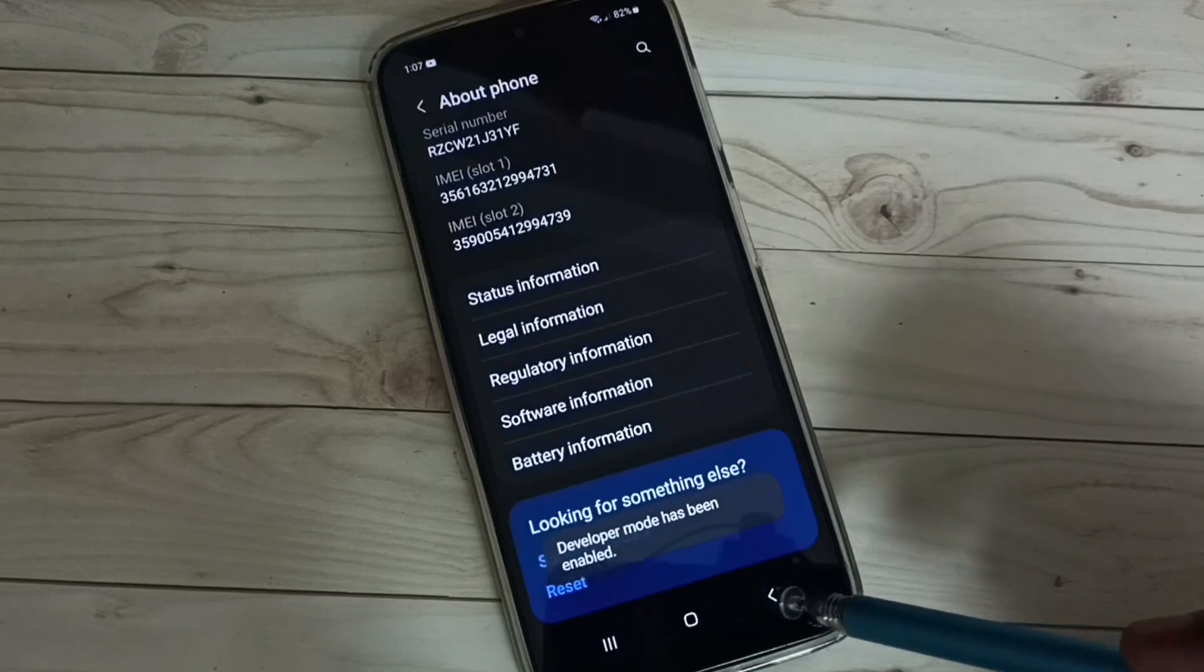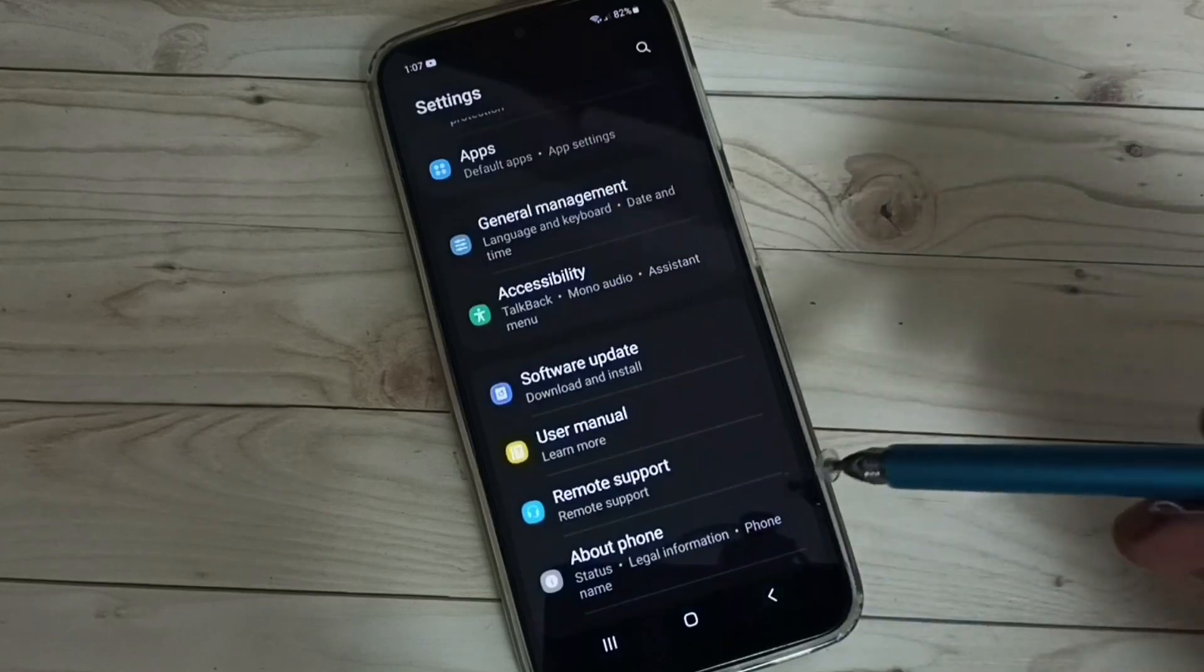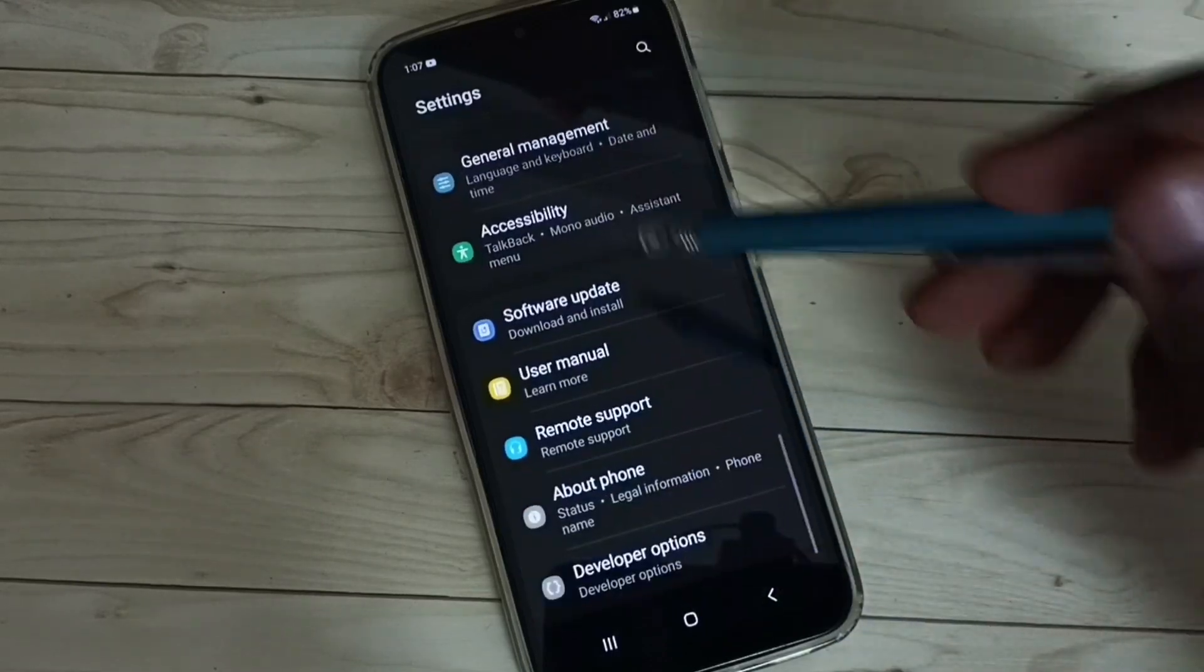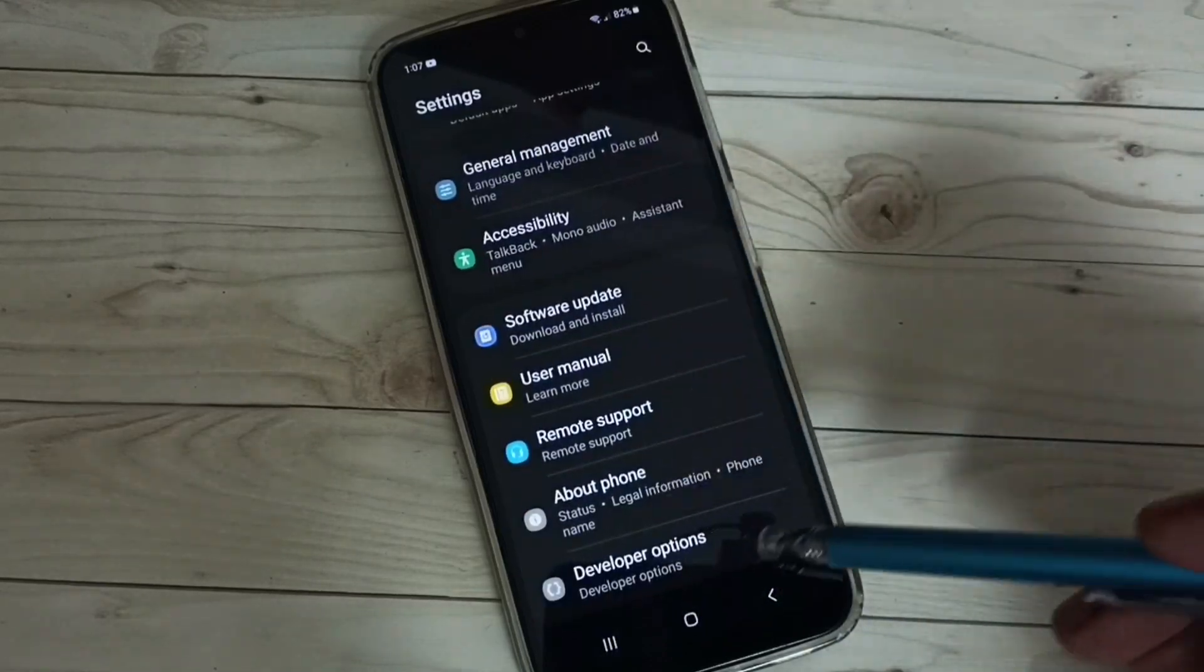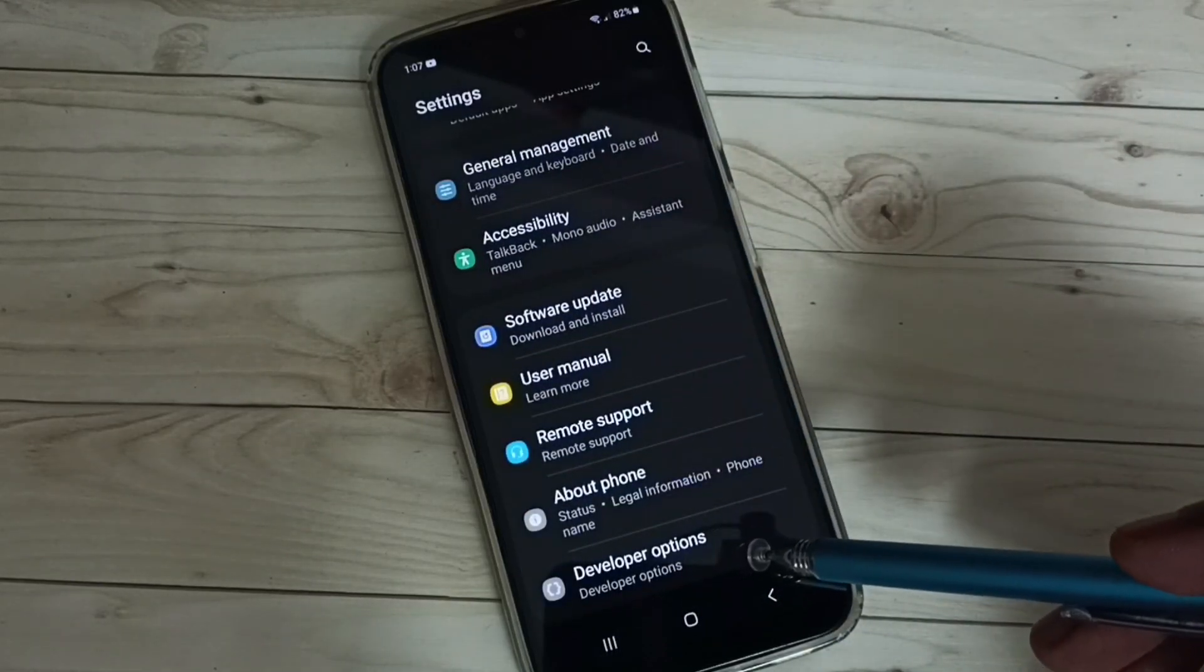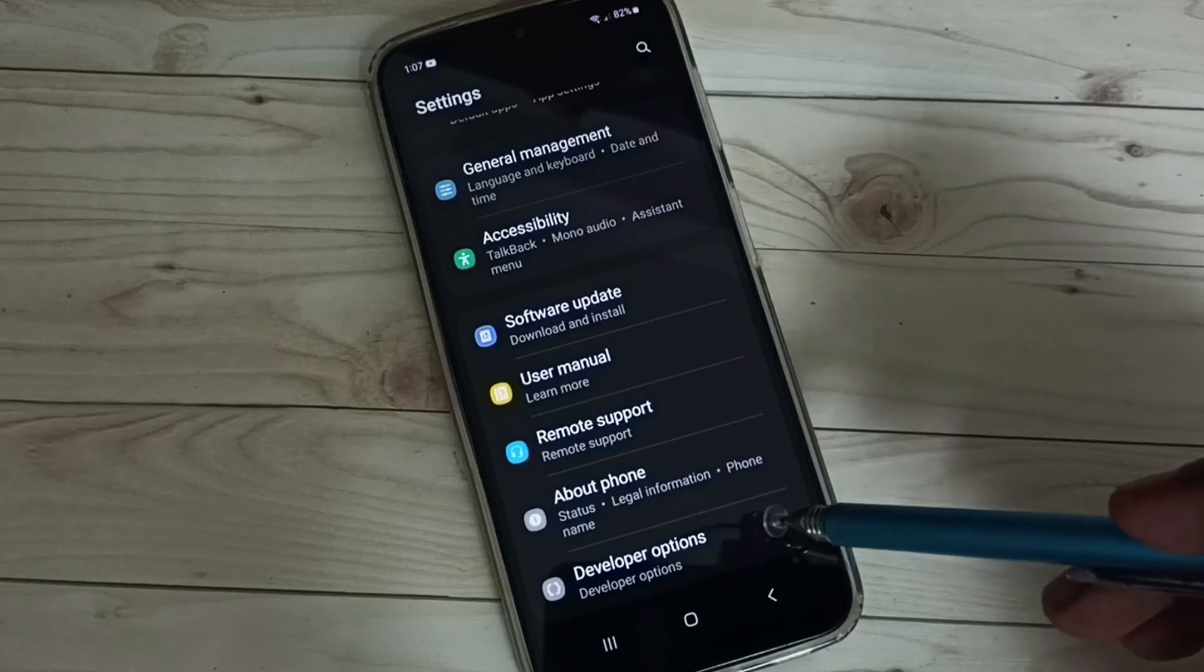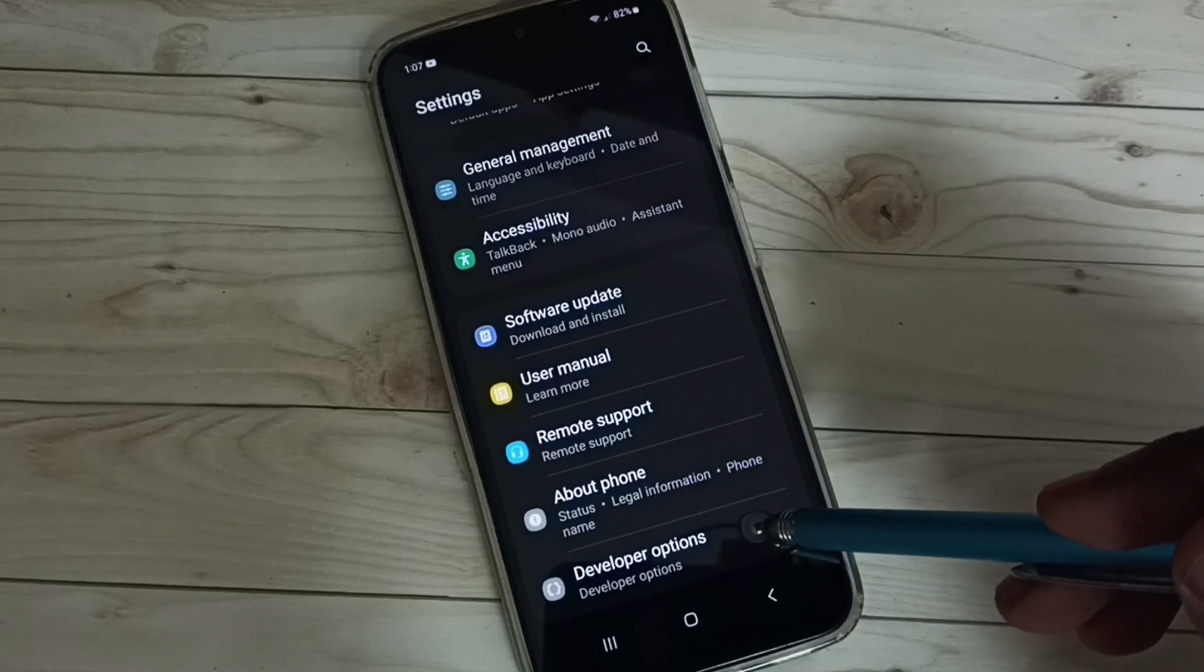Go back. Now under About Phone, we can see Developer Options. Select it.